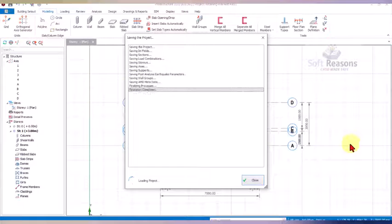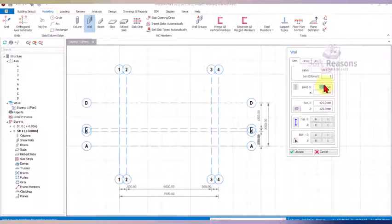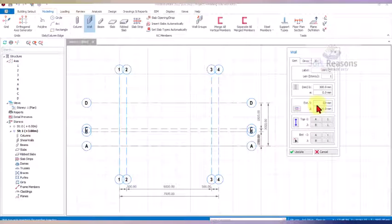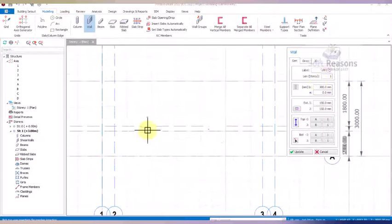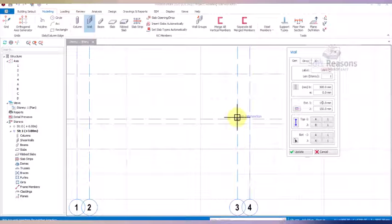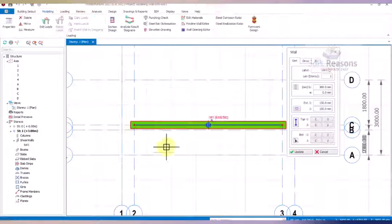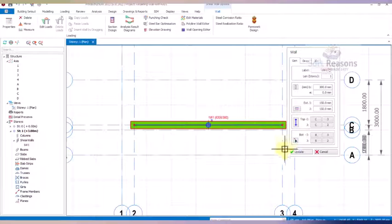Save the project. For the wall, the thickness is 300 — we have to centralize this, so 150 on each side. We place the wall from the grid line 3 and C intersection. Zoom in closely, pick that point — this is the top constraint of the wall. For the bottom constraint, we pick this point.